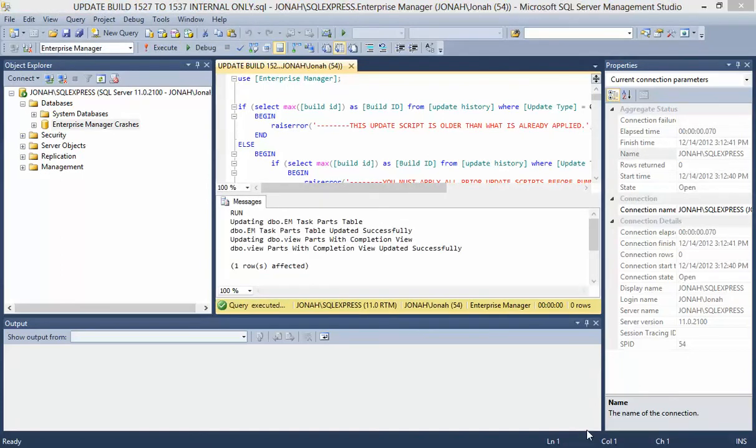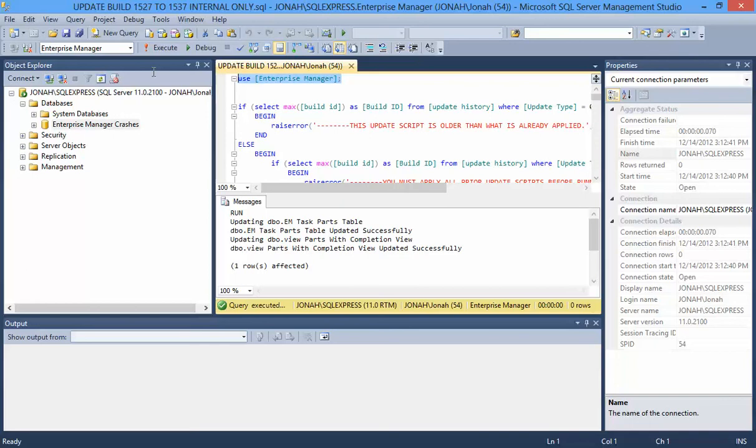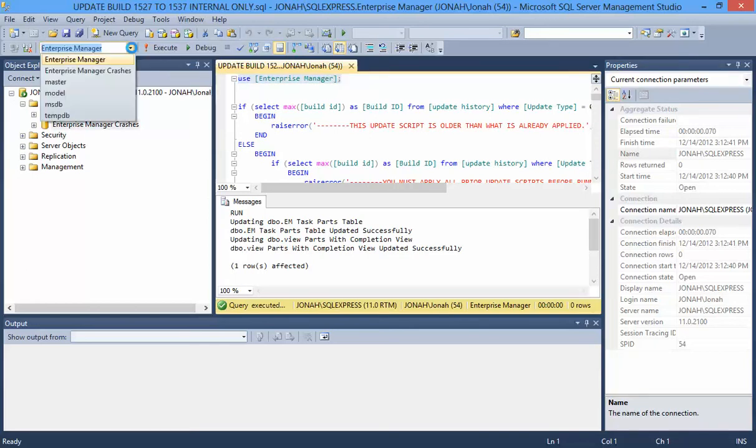Please note, if you are updating a database with a name other than the default Enterprise Manager, you will need to remove the first line of each script, Use Enterprise Manager. Make sure that you select the correct database to execute the query against from the drop-down.